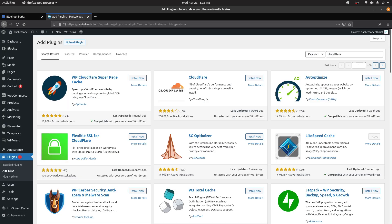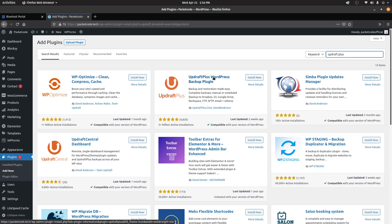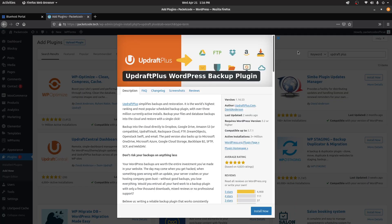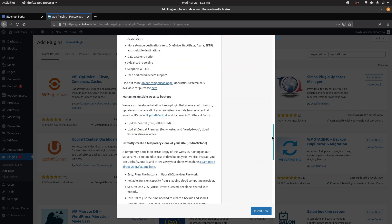Apart from all of these things, the main issue you also need to take care of is backing up your website. When it comes to backups, the plugin I generally use is Updraft Plus. It's quite good and this is what I use on all my WordPress websites.